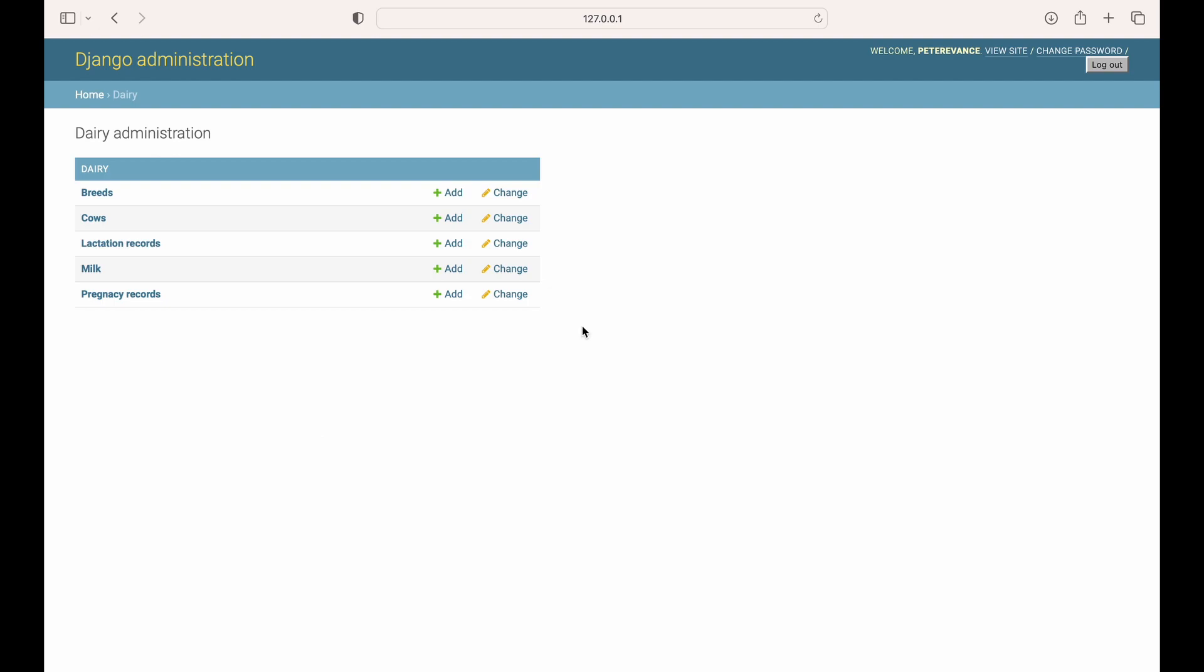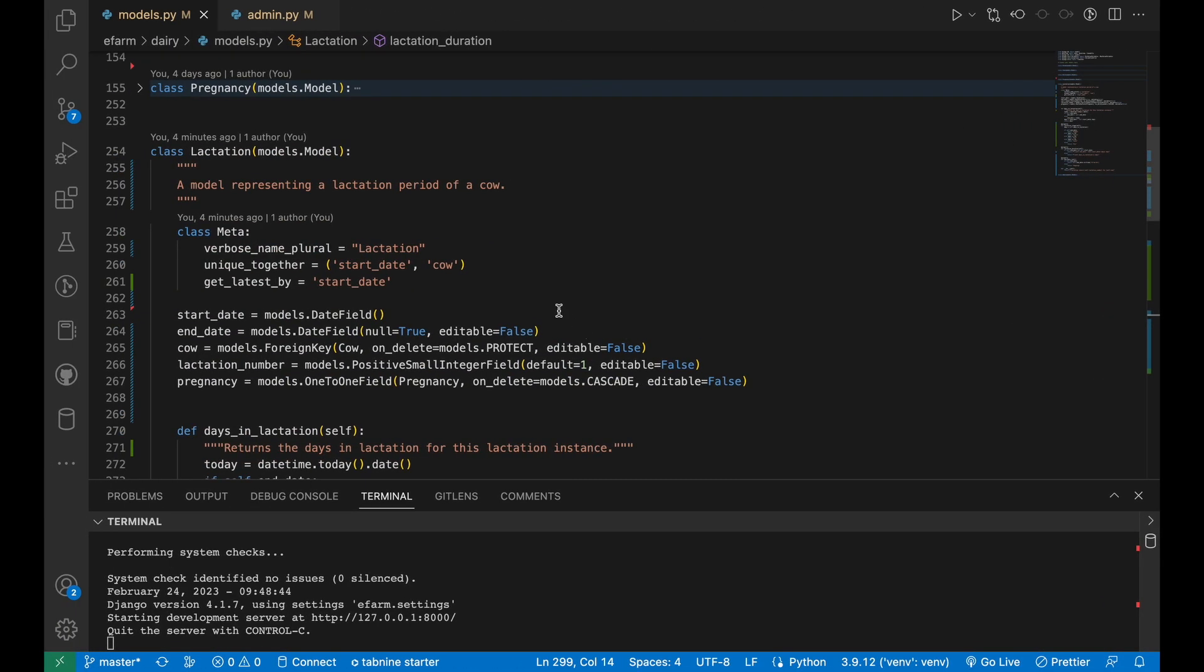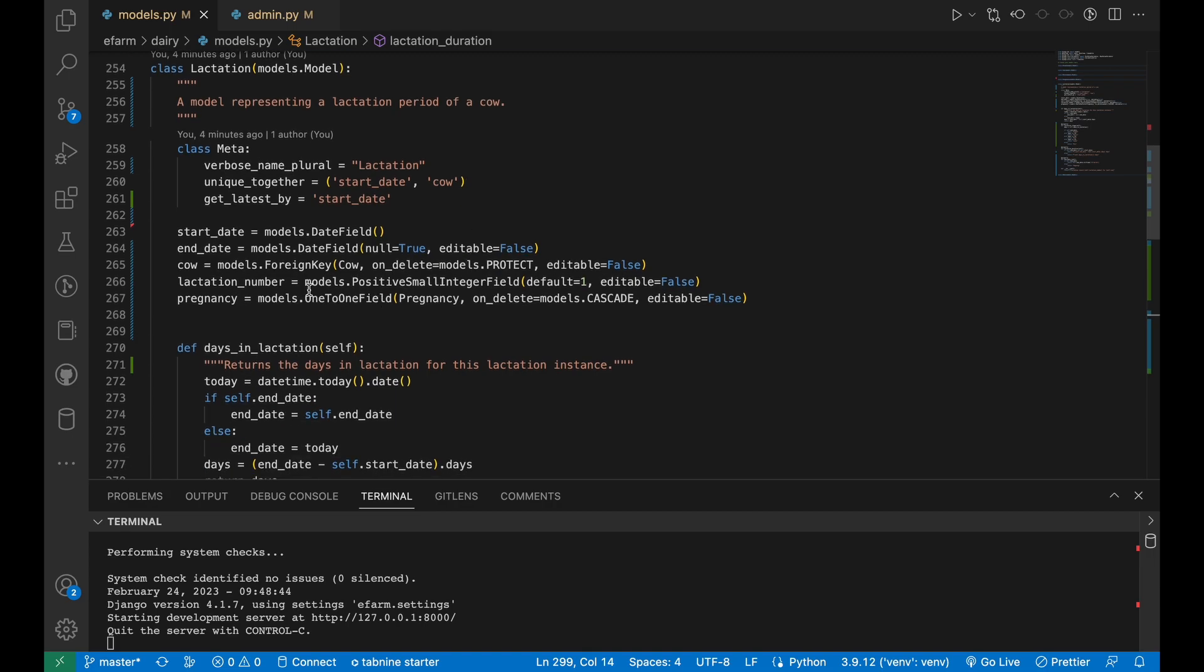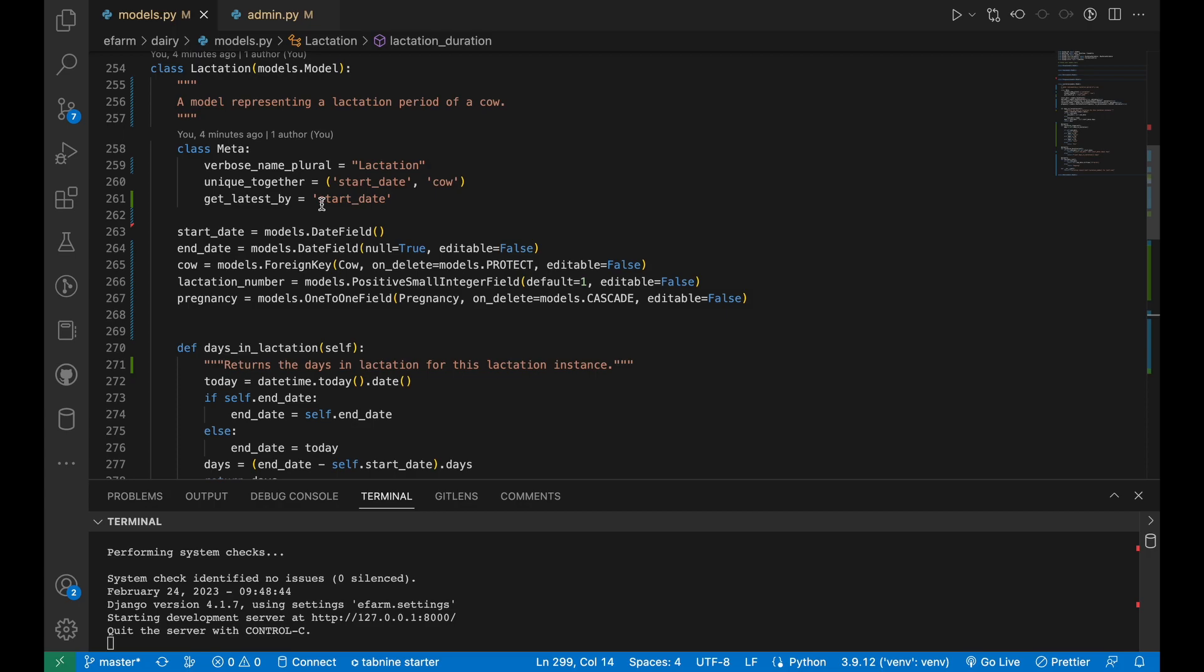Moving on to the lactation model, I have made a couple of changes to better reflect the real-world process of lactation. Firstly, I have added a new field, lactation number, to track the number of lactations that a cow has gone through. This field will be automatically incremented whenever a new lactation instance is created for the cow. Secondly, I have added a meta class with the attribute get_latest_by. This allows us to easily retrieve the latest lactation instance for a cow using the built-in latest method.